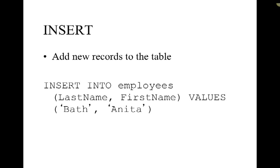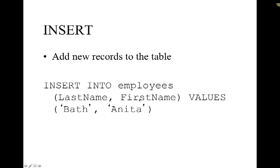To insert a new record into a table we use insert into the name of the table. In this case we're specifying the fields in the order that they are going to be added and then the values that are associated with those. So you can see here that we have last name and then first name, and when we specify the values since this is the first reference it's going to be added into last name and then this is the second reference so this is going to be added into first name.